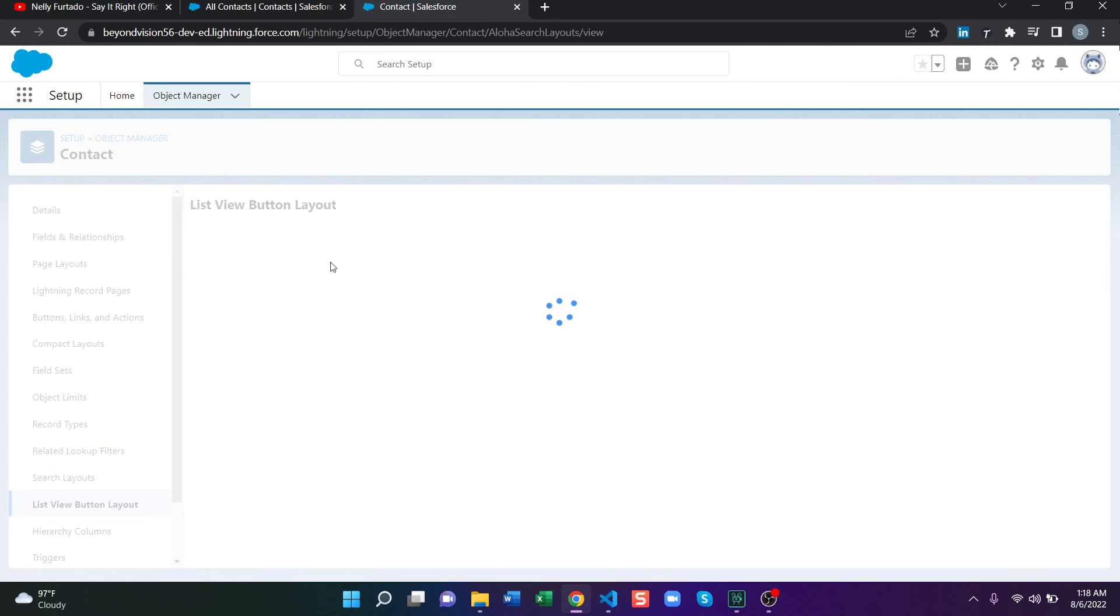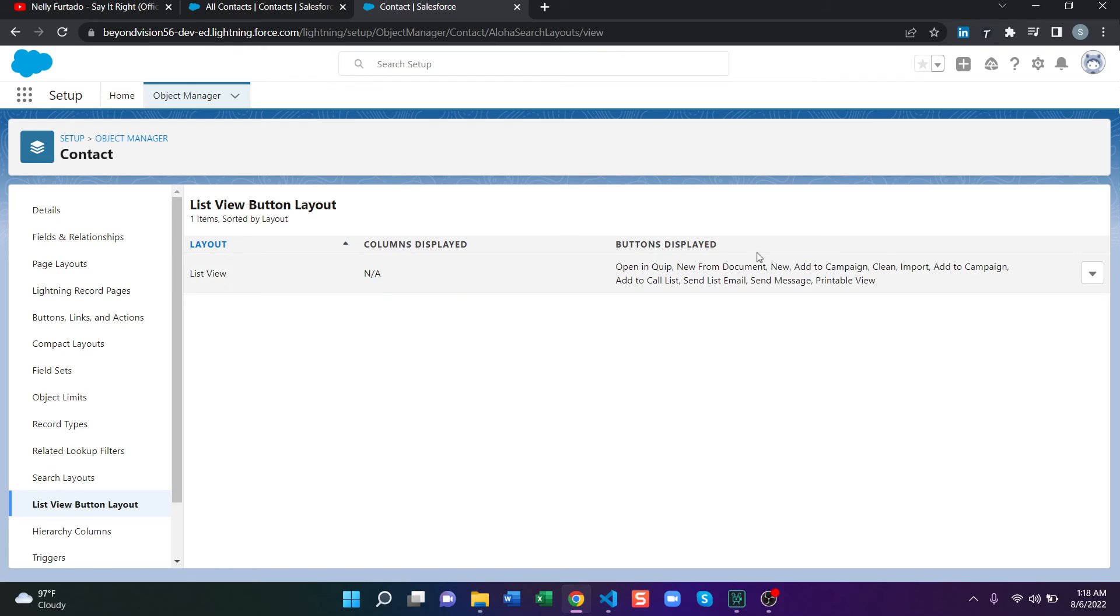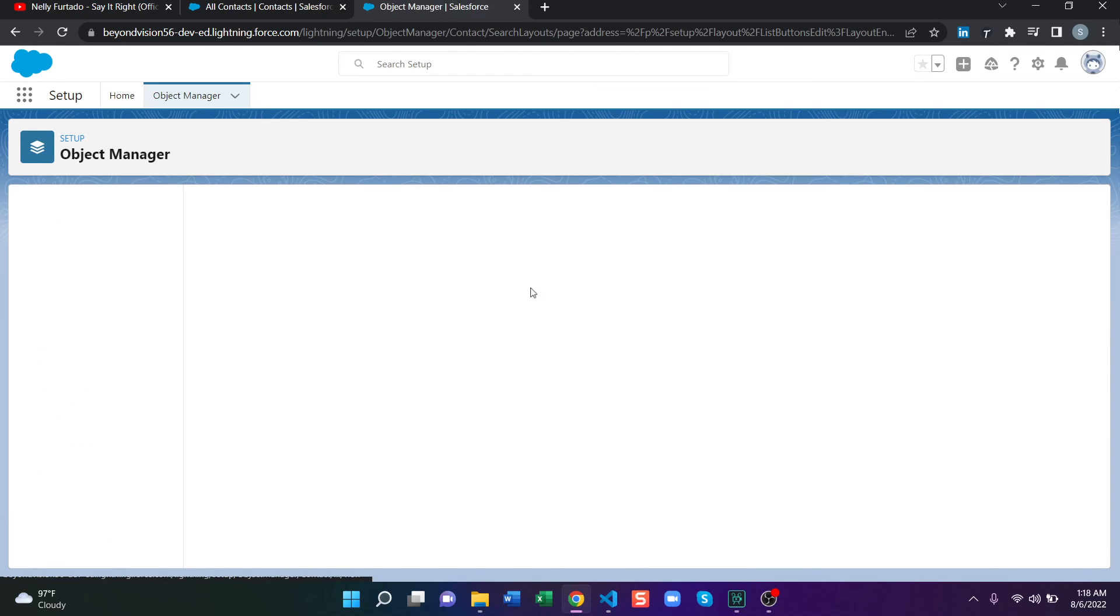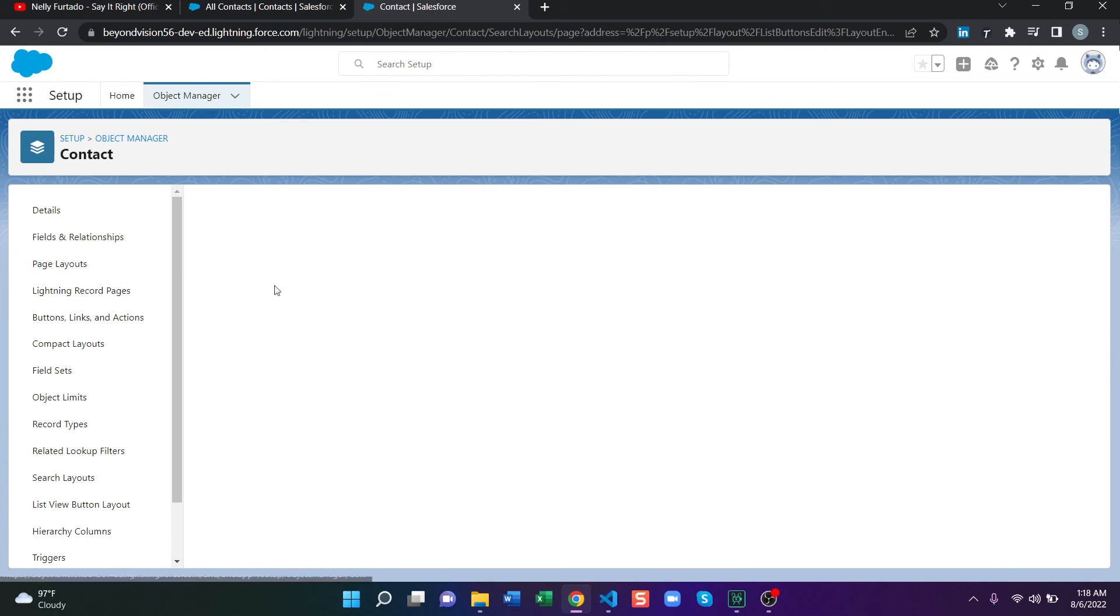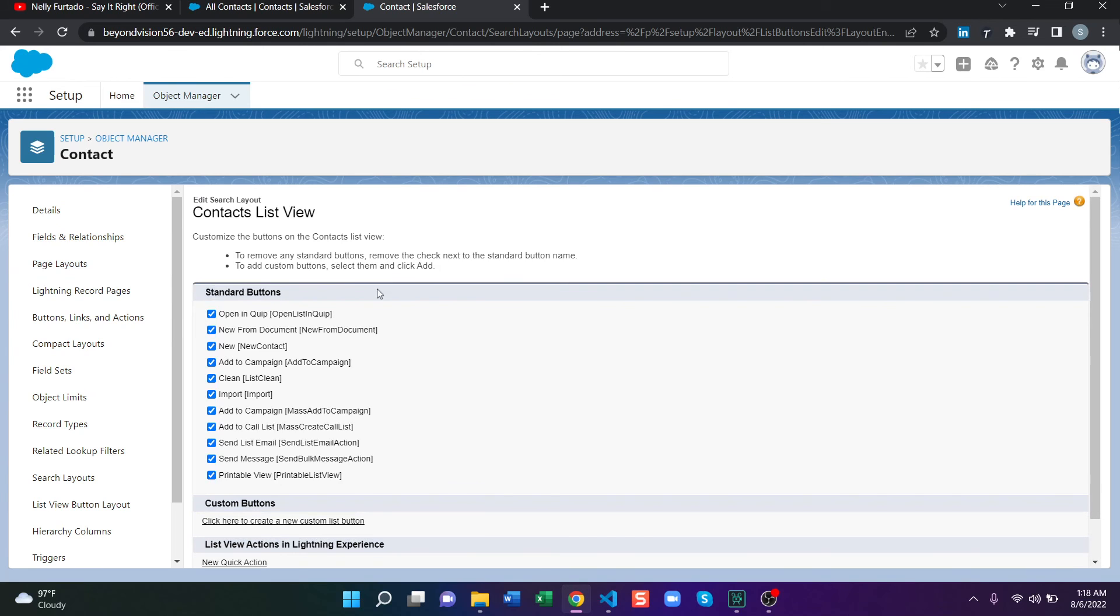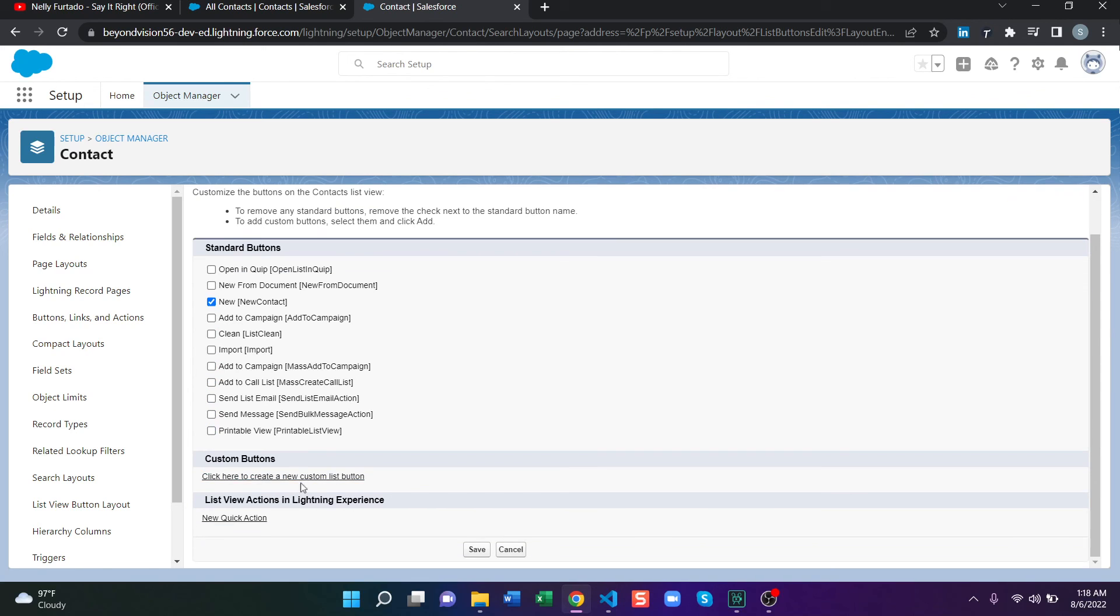And then you can select and deselect the desired button. So I just want the new button to appear up there. Also, if you have any custom buttons or list view actions, those will appear up here and you will have the option to select or deselect them also.